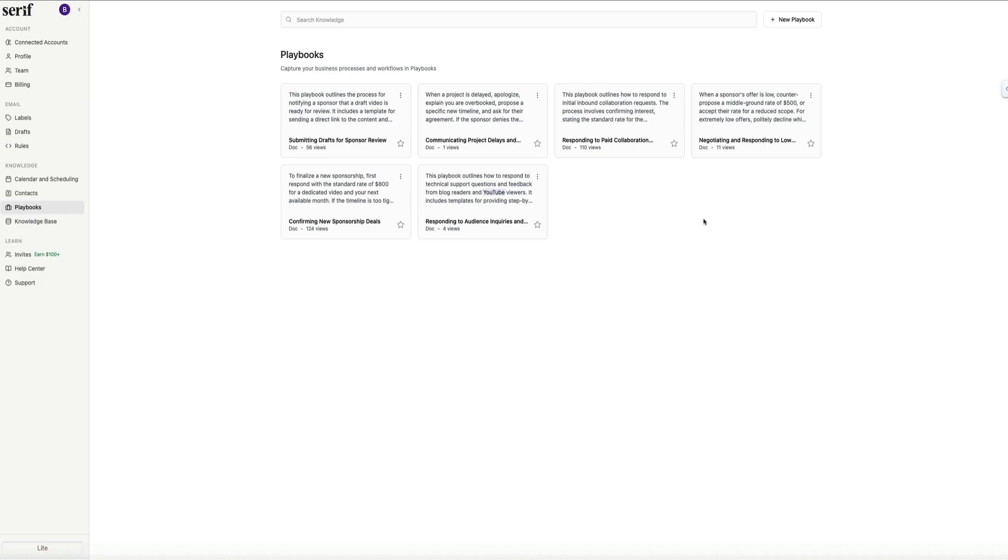Overall, playbooks act like your personal knowledge library. They allow Serif to communicate on your behalf in a way that matches your voice and your business rules, which saves you time and keeps everything consistent across your inbox.